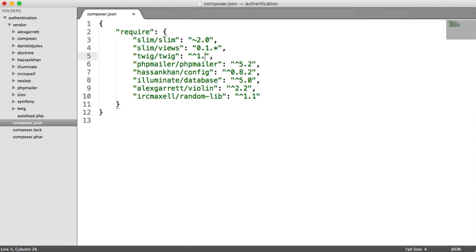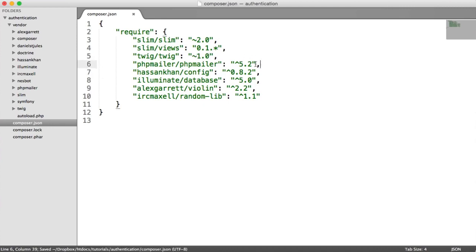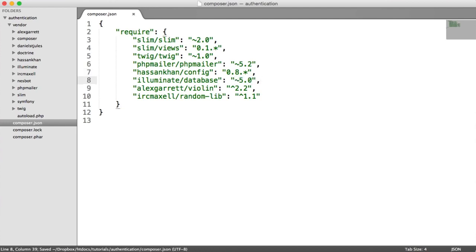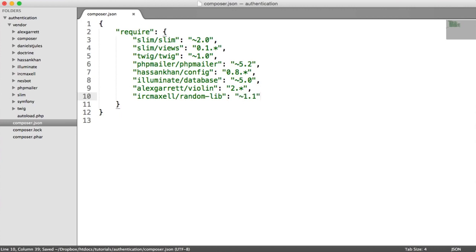For PHPMailer, we're going to do 5.2.*. For the config, we're going to use 0.8.*. For our database, we're going to have next significant release on ~5. For Violin, we're going to say 2.*. For RandomLib, we're going to say next significant release ~1.1. Now that we've updated these, what we're going to need to do is inside of our terminal run composer.phar update to make sure everything is okay.